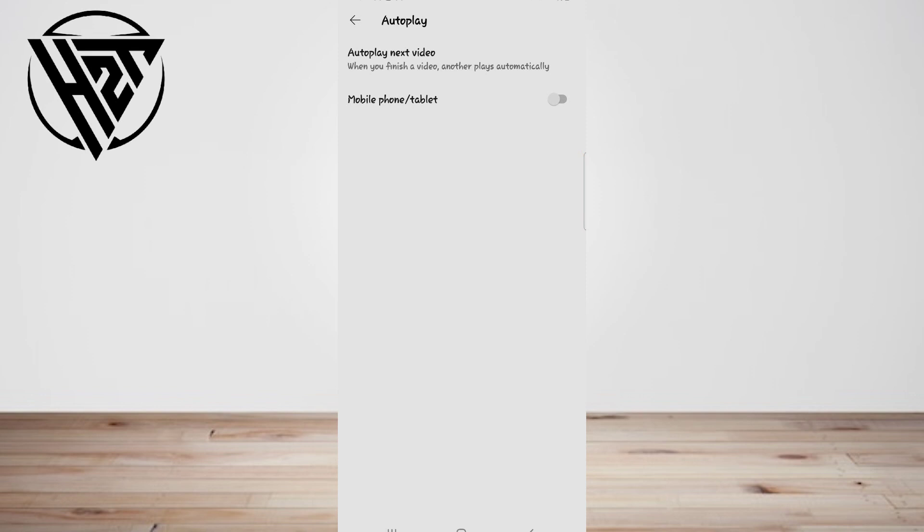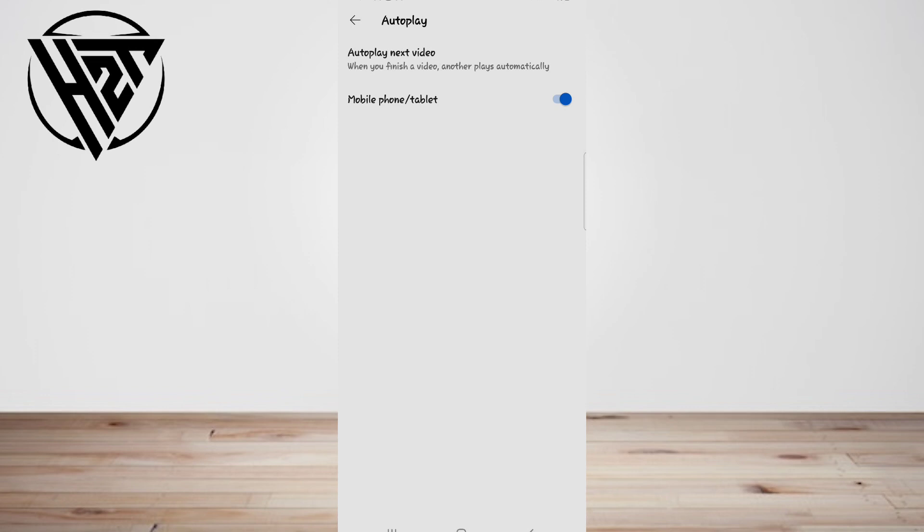All it takes to turn on autoplay on YouTube is the flip of a switch, a virtual one. Autoplay is activated by default, but if you've turned it off you can turn it on easily. You can turn on autoplay on YouTube both on your desktop and in the mobile app for iPhone and Android.